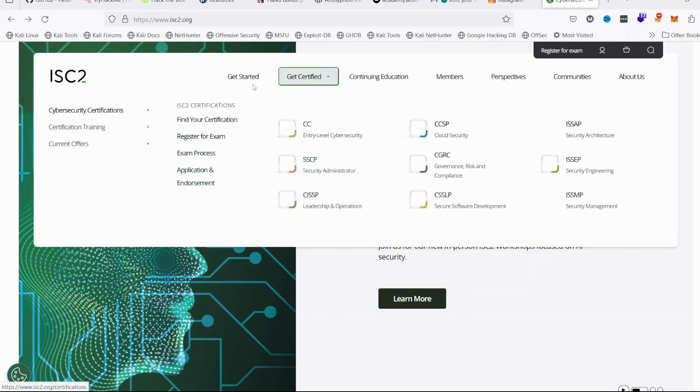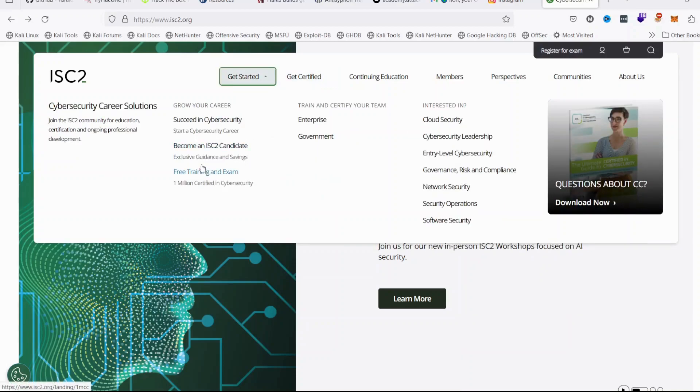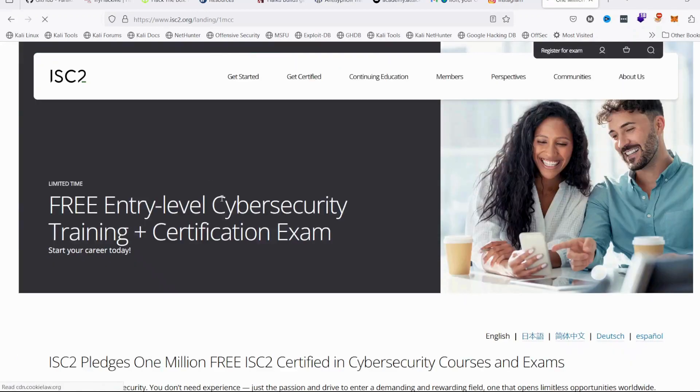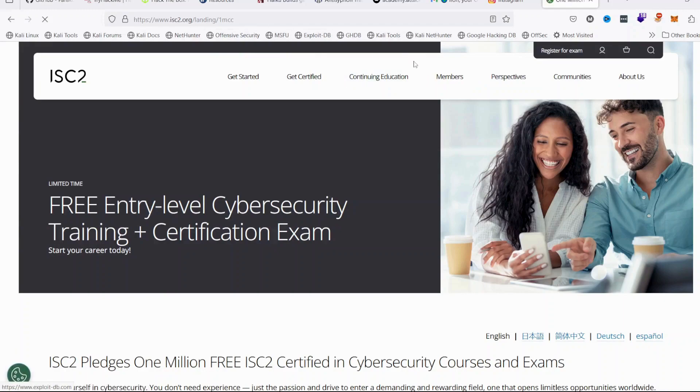Click then from there, go to Get Started, Free Training and Exam. Click on Get Started and select Free Training and Exam. This page will open up.